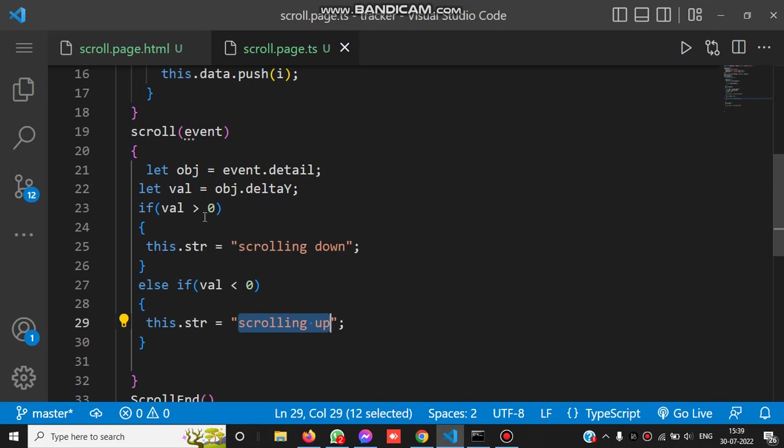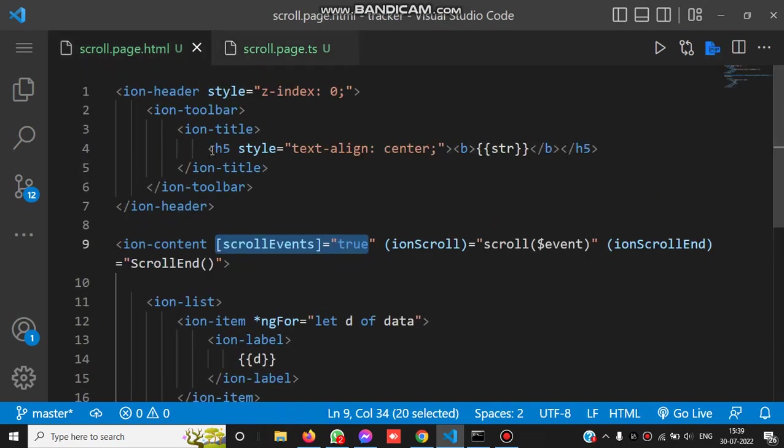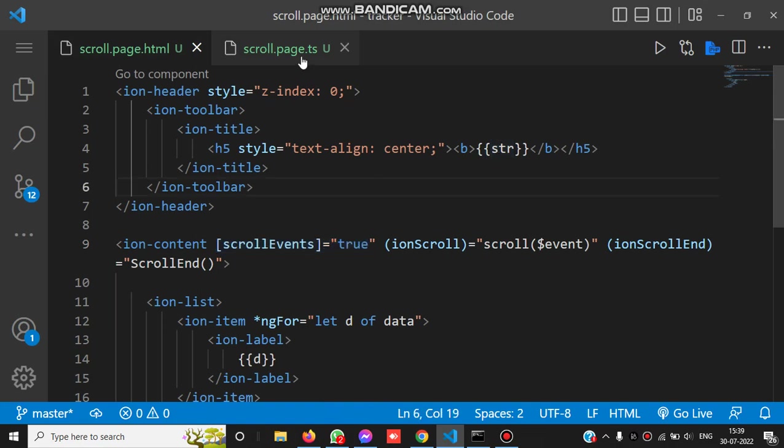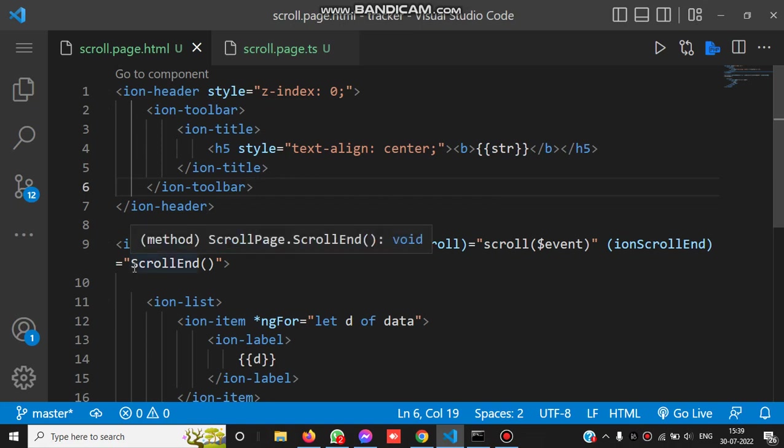Based on this condition, we bind the text to the str variable, and this str is added here. That's why we see the message scrolling up or scrolling down.